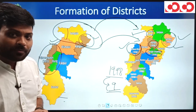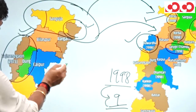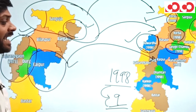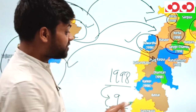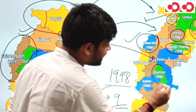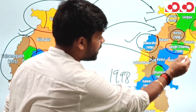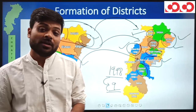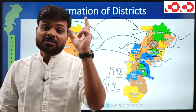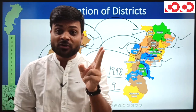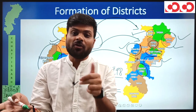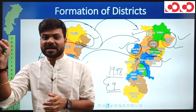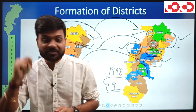In Raipur division, two districts were formed in 1998: the southern part of Raipur district was carved out to form Dhamtari, and the northeastern part was carved out to form Mahasamund.